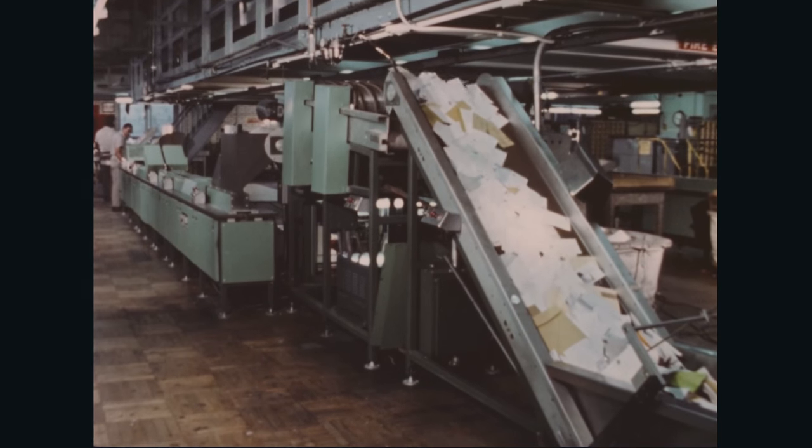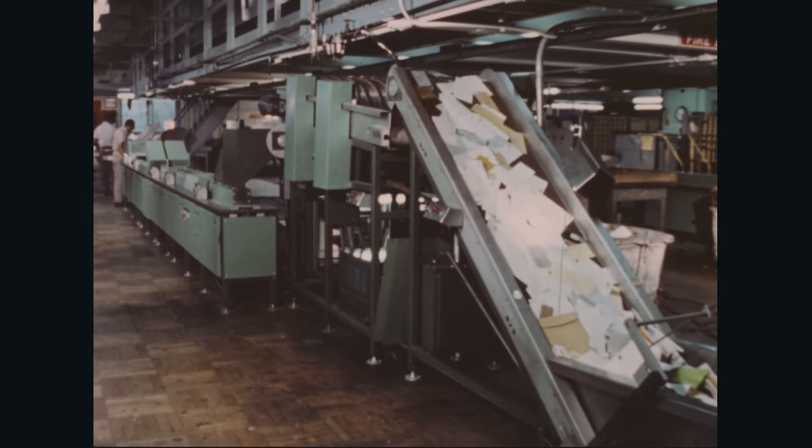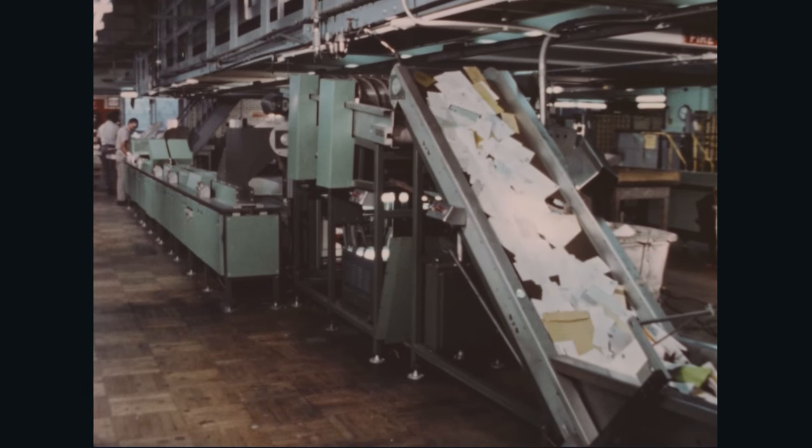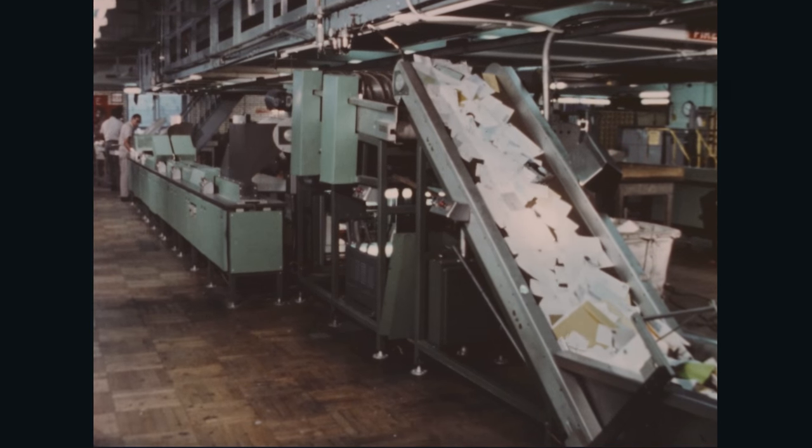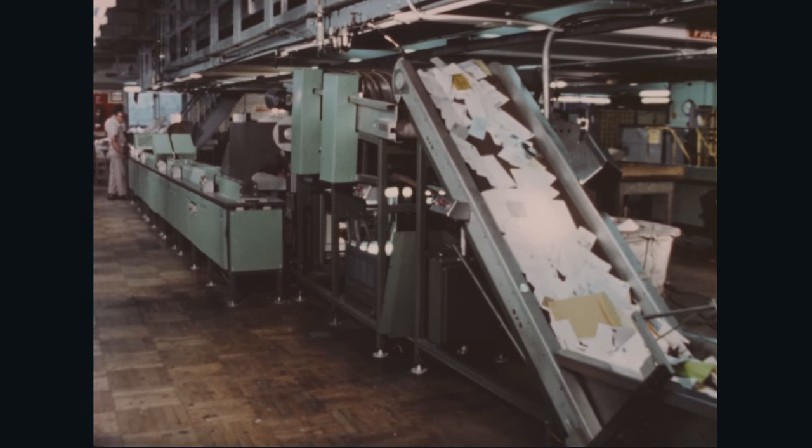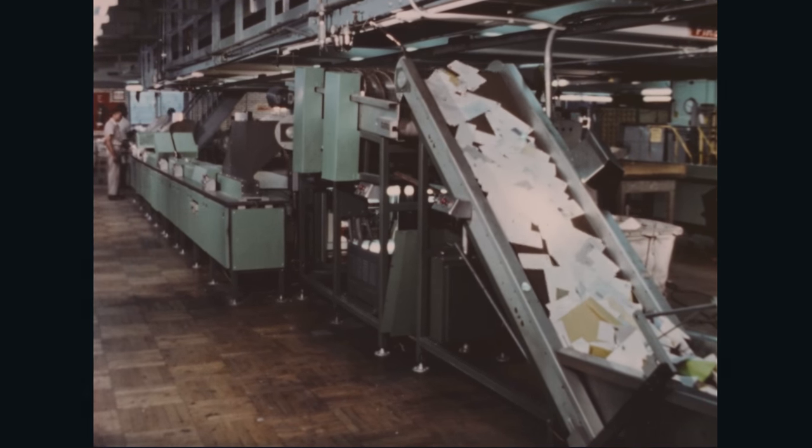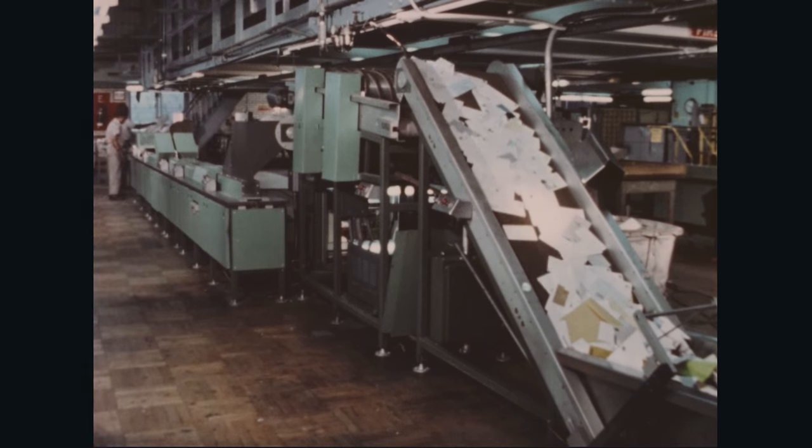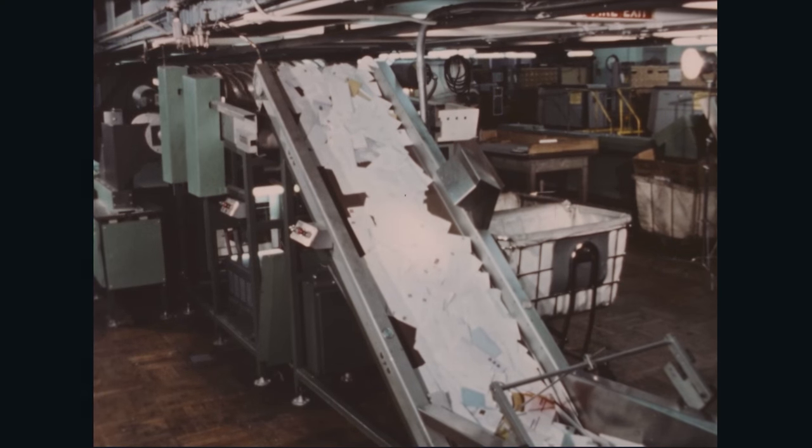This is one of four mail preparation systems installed in the General Post Office New York City for test and evaluation under actual operating conditions. It occupies a floor area 10 feet by 56 feet.